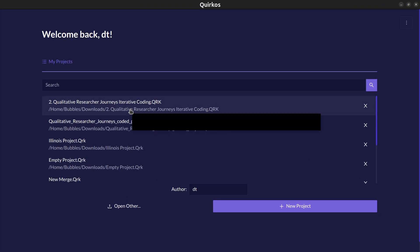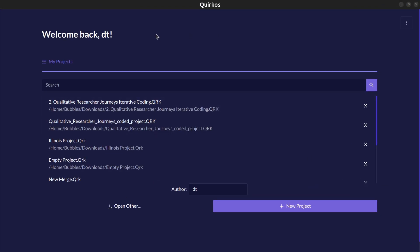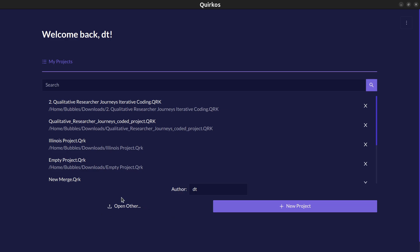Once you've installed and opened the project you'll get this list here of your recently used projects. If you've got any other data or projects that you've already used with QuirkOS before click the open other button here or if you've got other projects from the REFI QDA exchange data to bring in from other qualitative software tools.